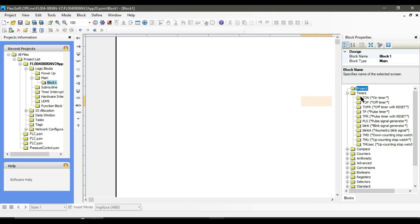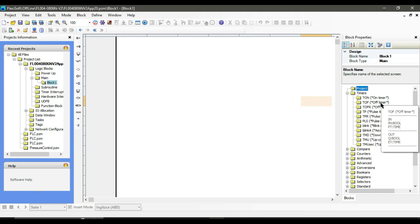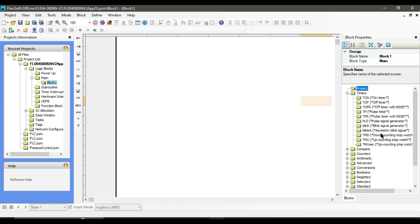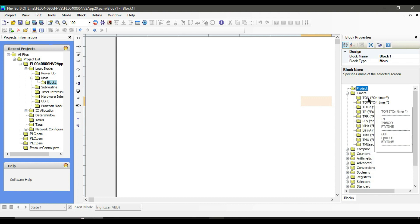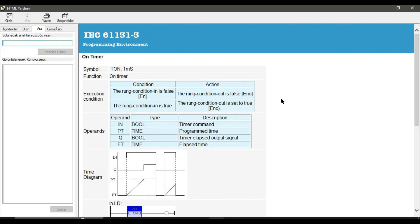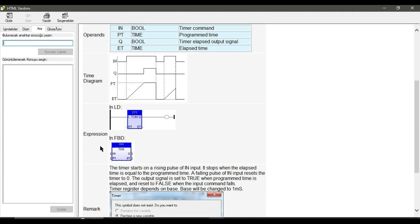If you click on the plus sign you will see different timers inside: on timer, off timer, off timer with reset, and so on. If you double click on each timer you will see all the details related to that block. For the on timer you can see the condition, action, prints, timer diagram, and the expression.